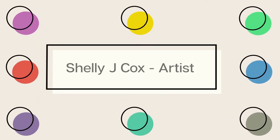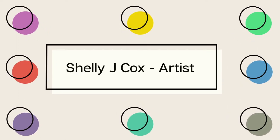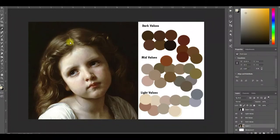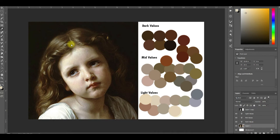Welcome to my channel, Shelly J. Cox. Come along with me on my art journey. Alright, we've got some color analysis done for our painting palette, but let's dig in a little deeper and see exactly what's going on here.